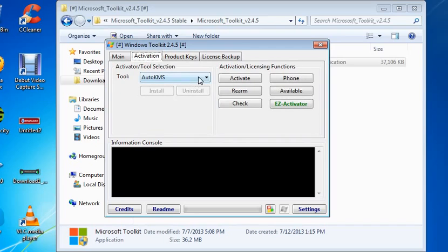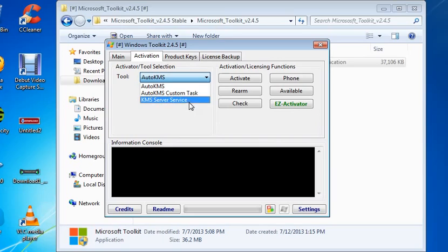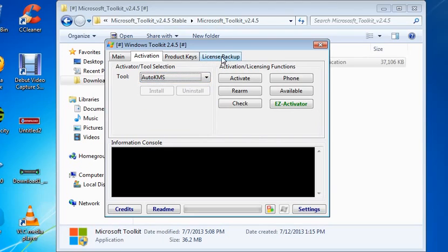And as you can see, custom KMS server service and so on. You can back up as well. This is the EZ Activator, popularly well known and very popular.